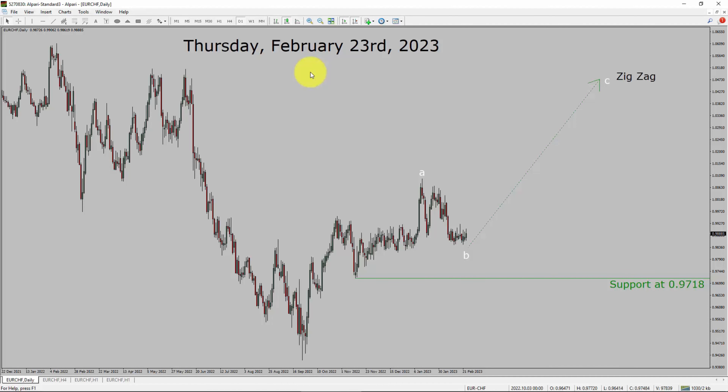Today is Thursday, February 23rd, 2023. I am going to analyze the Euro CHF currency pair. Let us start the top-to-bottom Elliott Wave Analysis.